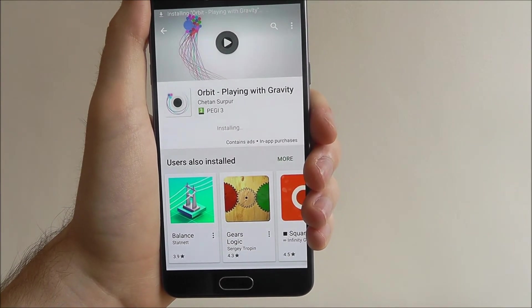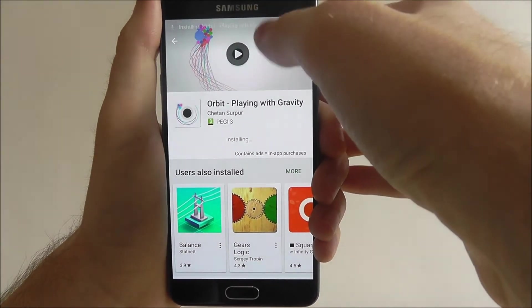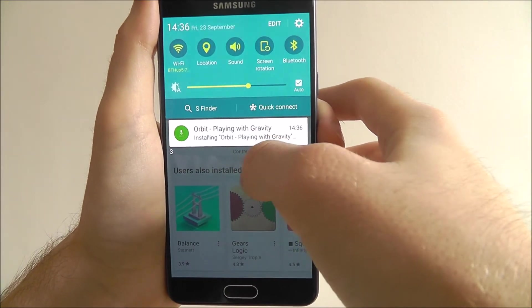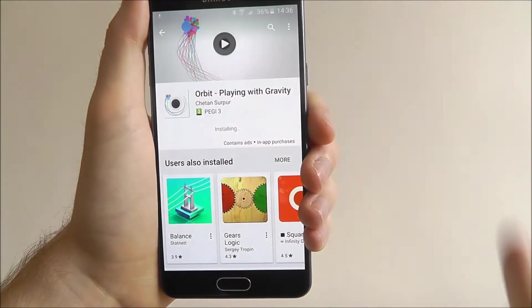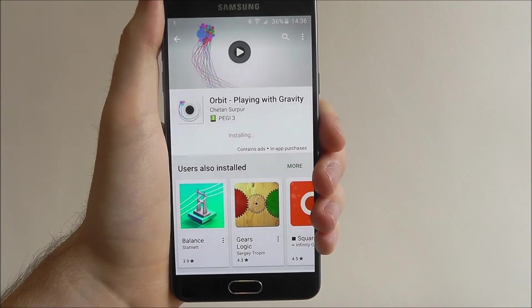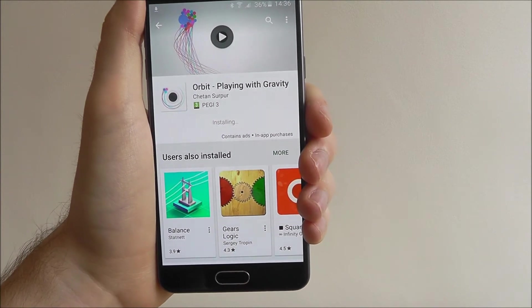Once that's done it will then begin installing. If you scroll down you can keep an eye on it to see when it's installing, or you can just stay on the menu itself and wait for the install to finish.